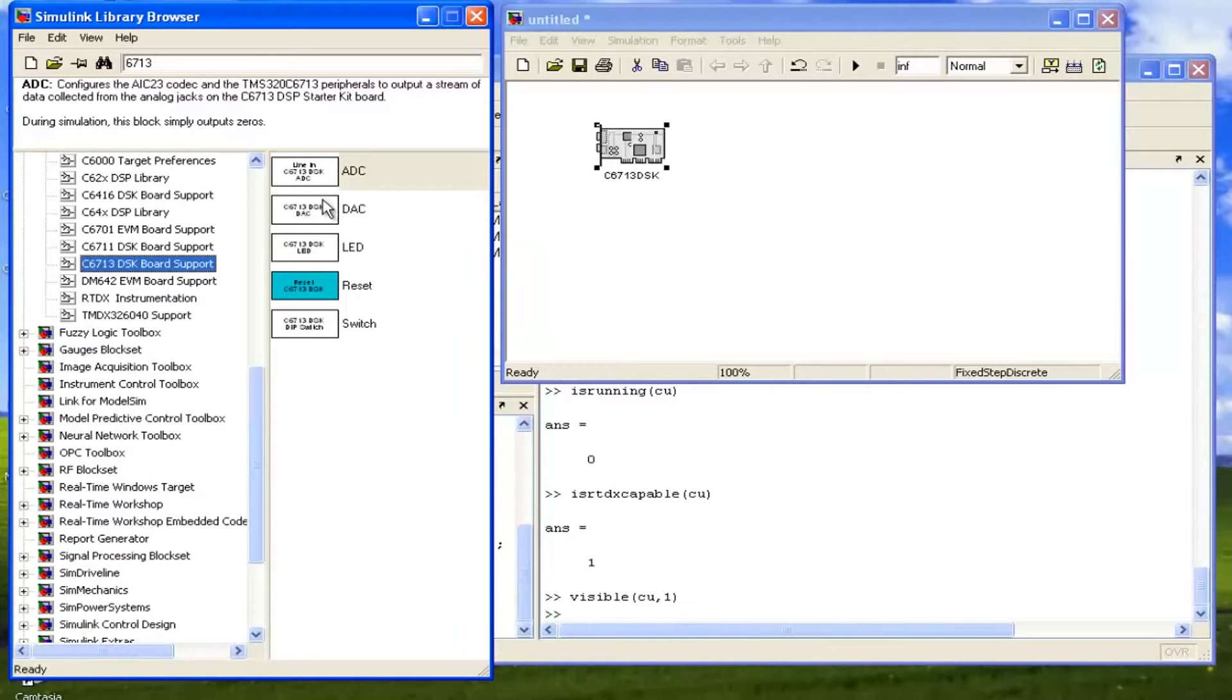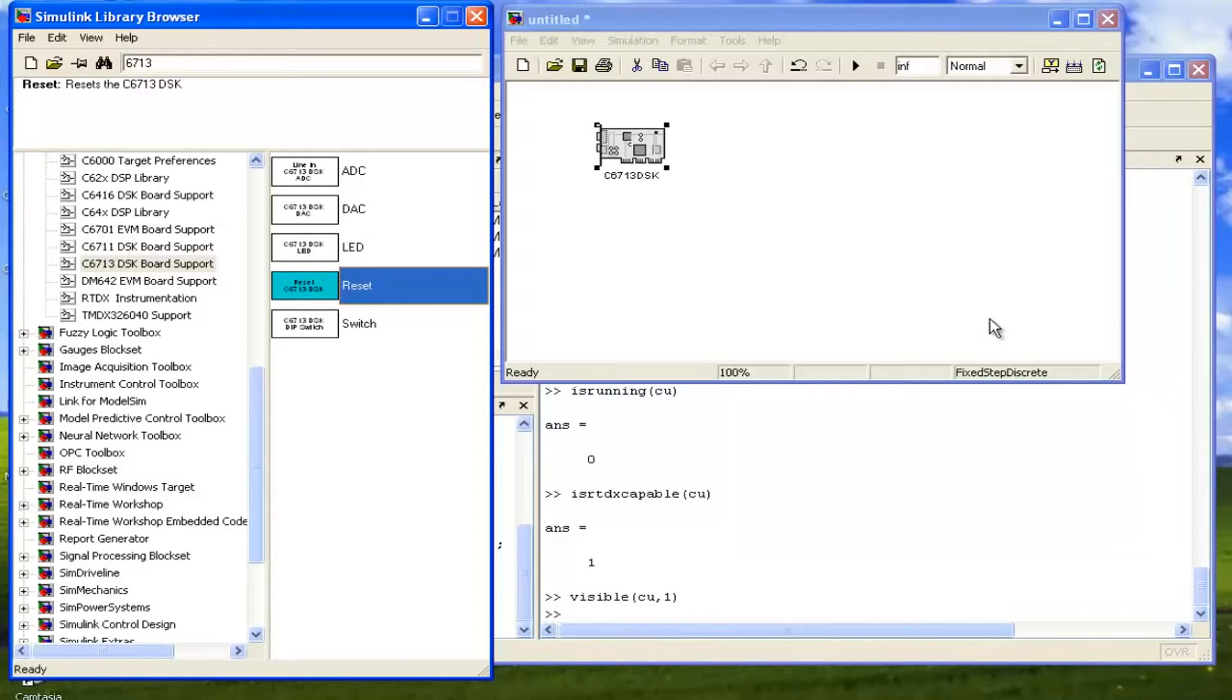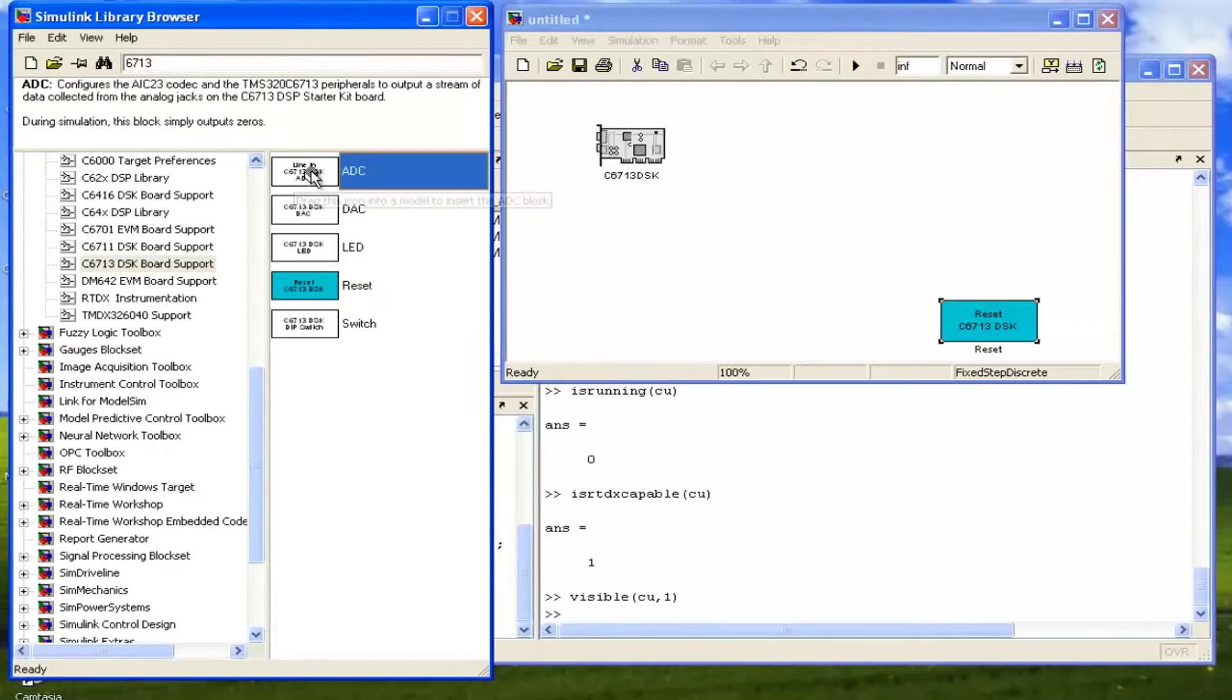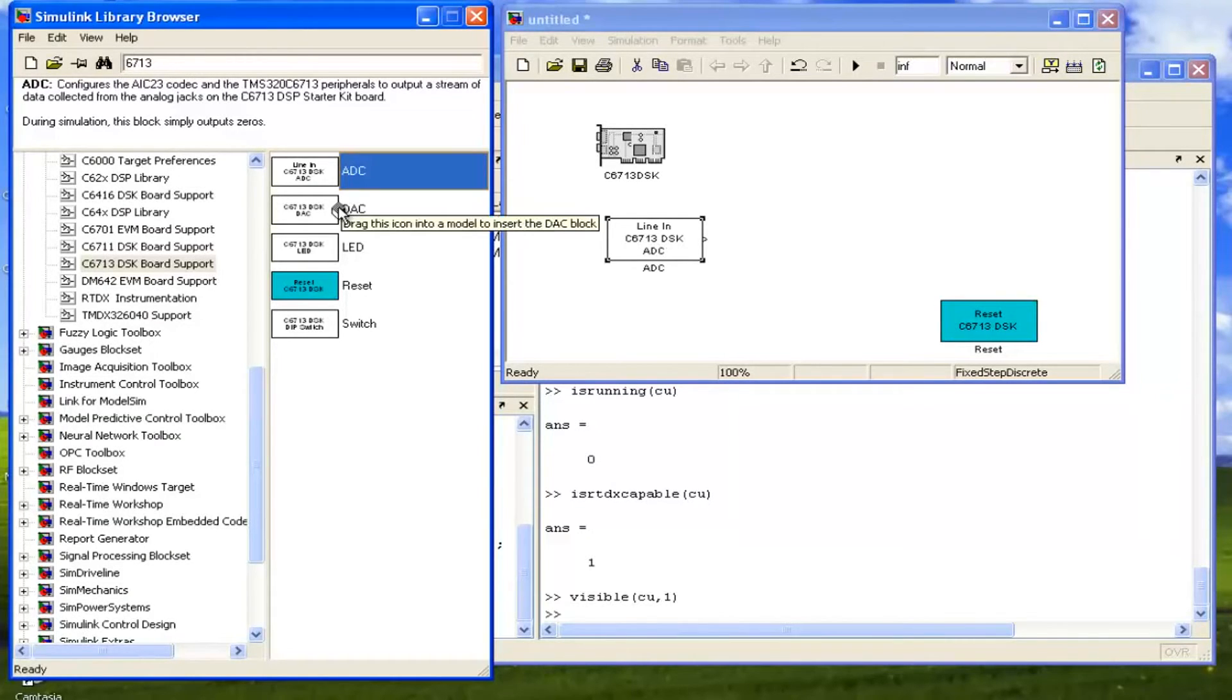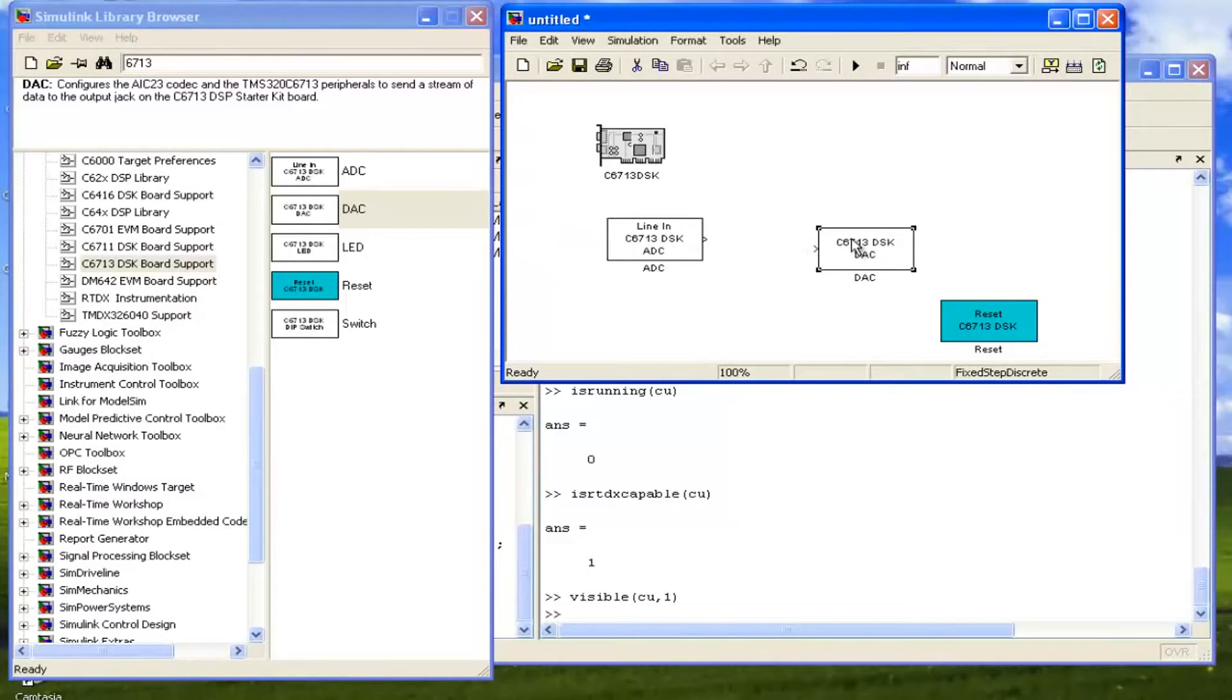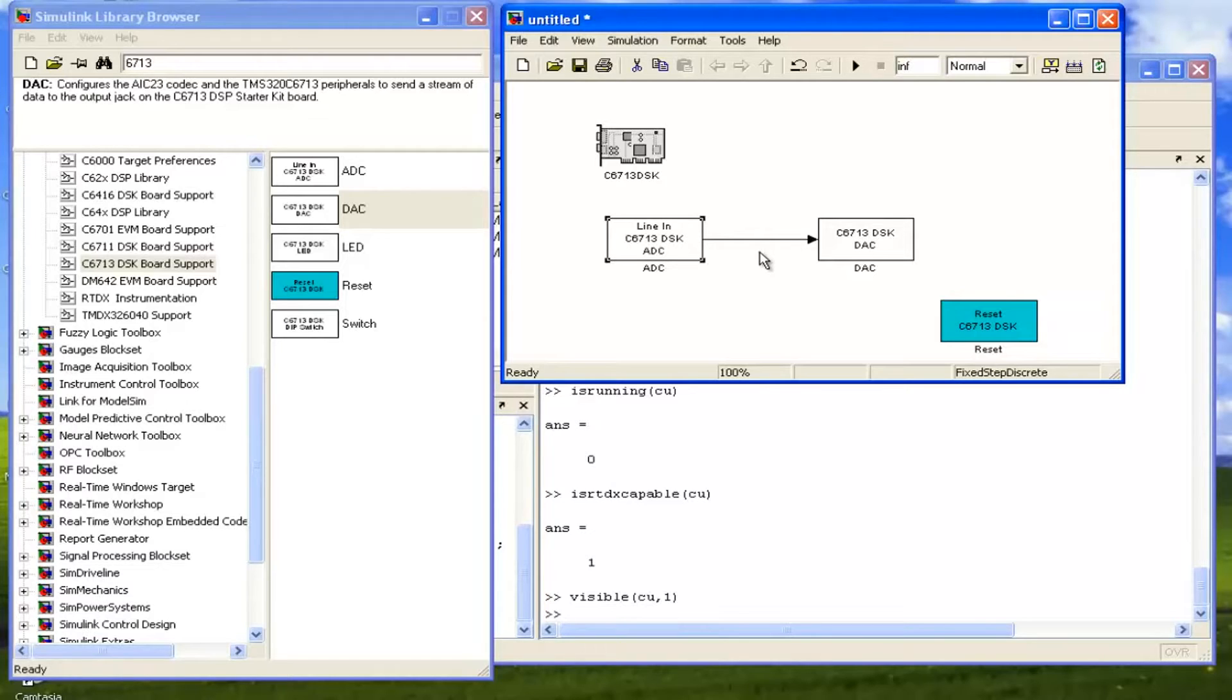Firstly, we will just take a reset. This is to reset our processor, and next we will use the ADC. We will take an ADC here and we will take a DAC. We will take the data from ADC and we will give it to DAC. So just click here and click here. Now we have connected our ADC to DAC. That means the ADC data will go to DAC and we can listen whatever is coming.